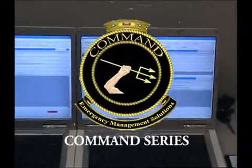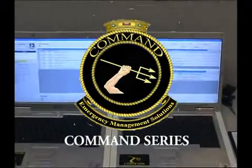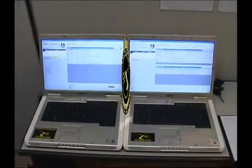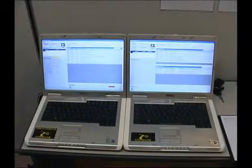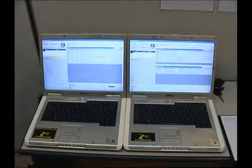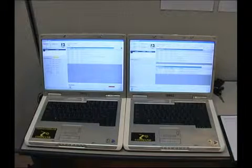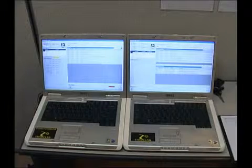Welcome to Command Solutions. What I'm about to demonstrate to you is the Command Series of Emergency Management software. The Command Series consists of two units, each with network databases. This system was designed primarily for the oil and gas, maritime and petrochemical industries.